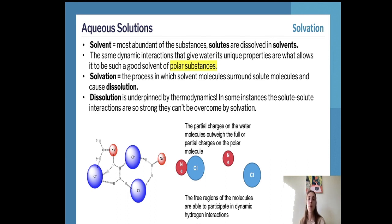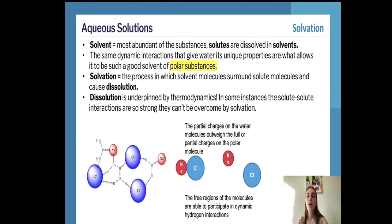If a solute has extremely strong intermolecular forces that cannot be broken apart by water, solvation and solubility will not occur because it cannot intermix with the water solvent. However, this would only occur if the solute had stronger intermolecular forces than water itself. Because water has such strong intermolecular forces, it is very difficult for a solute to exceed them — which is why water is used as our universal solvent, and typically this situation doesn't occur.